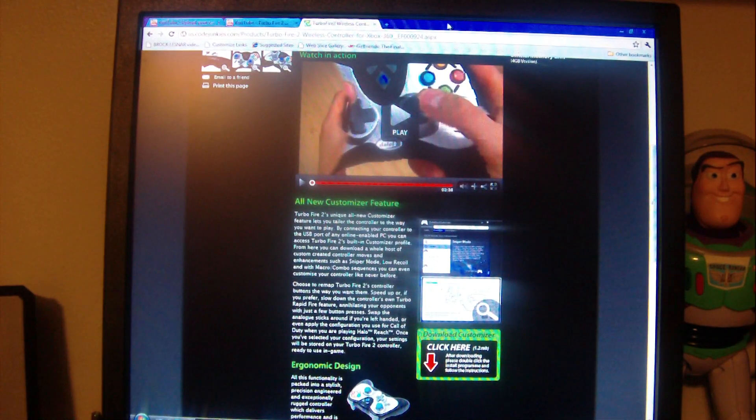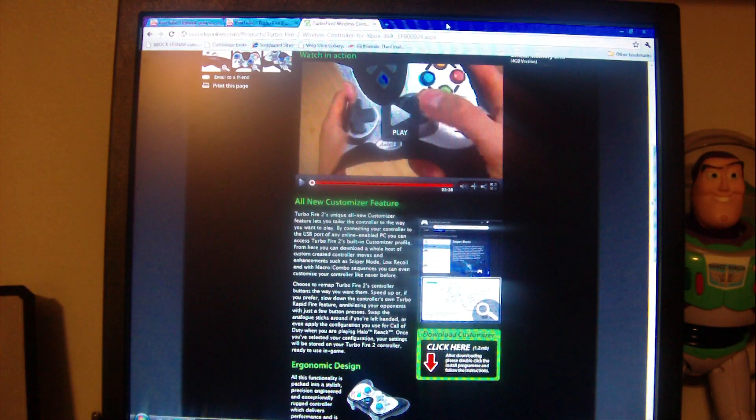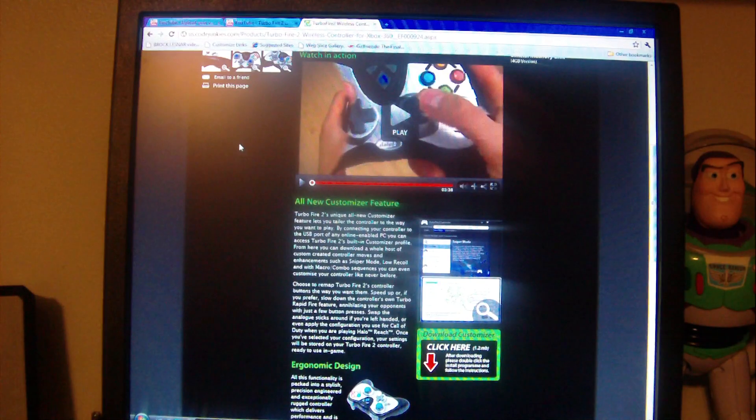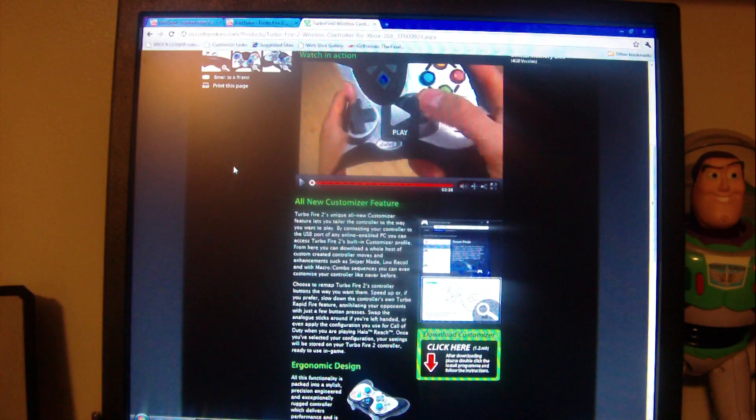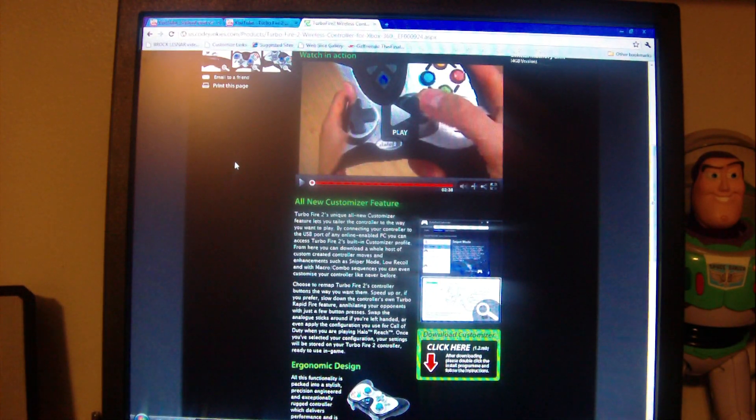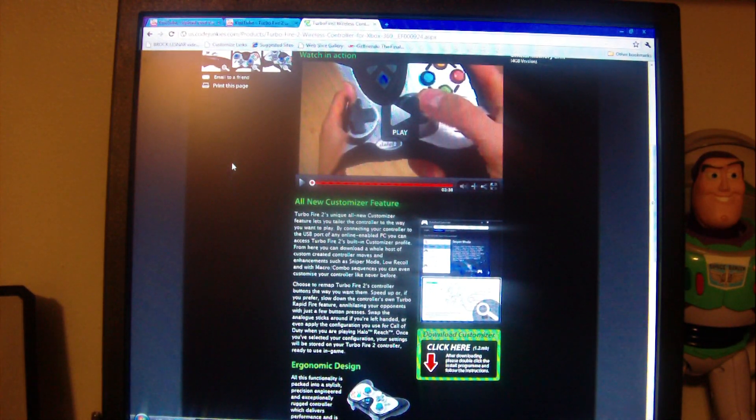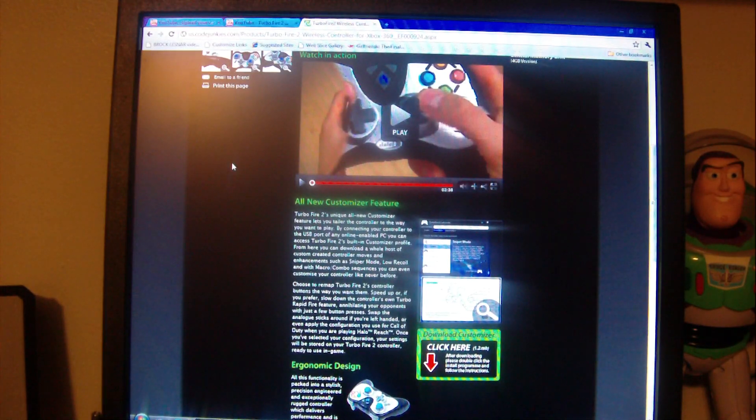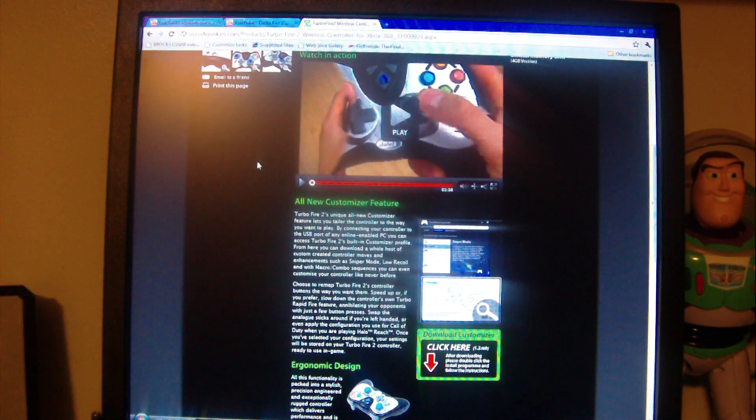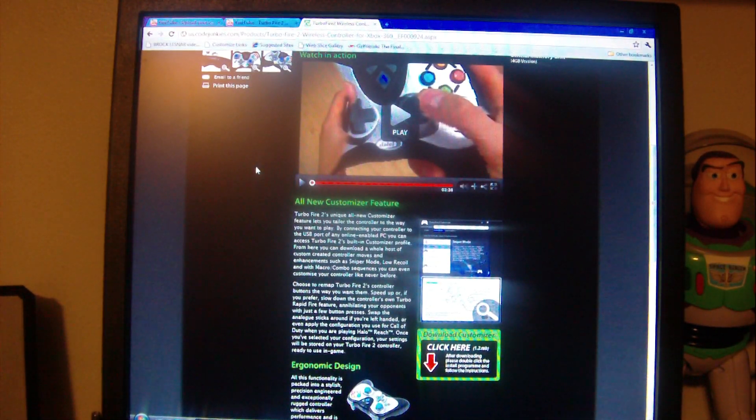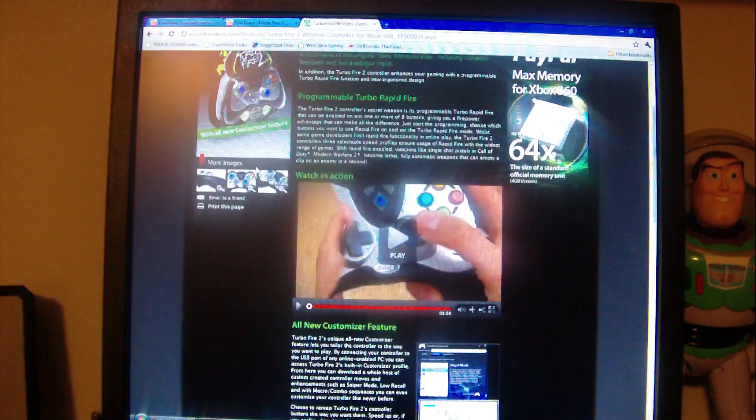What's up YouTube. I'm going to show y'all how to update and get the turbo fire back on here and the other modes that come with the controller after you update it or if you're trying to update it. So you go to coldjunkies.com.